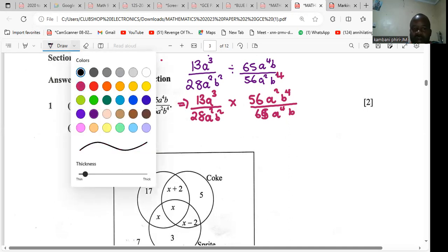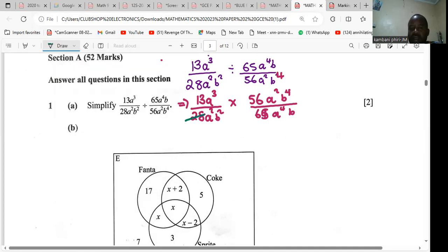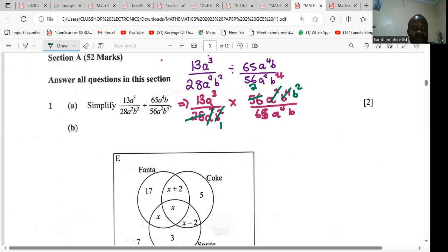We can cross-cancel: 28 into 56 gives 2. The a² and a² will divide. b² divided by b² is 1, leaving b squared as b². Then you can divide 65 by 18 — 18 into 65 gives us 5.